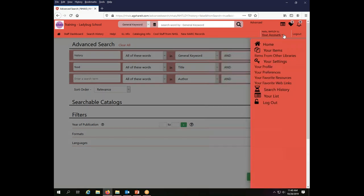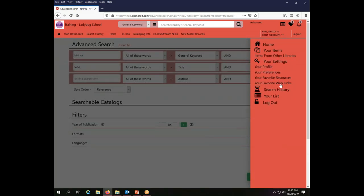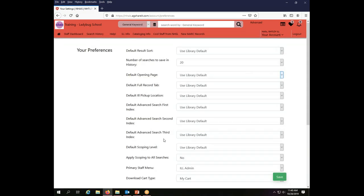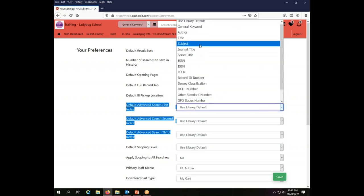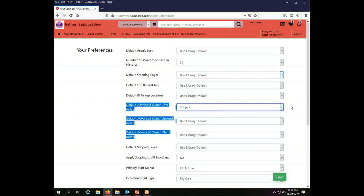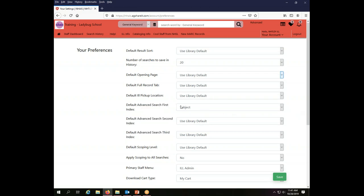But if you want to change it so that the default is always, for example, subject at the top, here's how you do that. You go to your account, and you choose your preferences. On your preferences, among the things that you can choose are default advanced search indexes: first, second, and third. They're going to be set to use library default. That means that they are set to use whatever the system-wide default is. So if NASE changes what the default is for one of these, if you have use library default chosen, that change that's made globally will apply to your library. But if you want to choose your own, let's say we want to make number one the first search index subject, you can make that change here and save your change.